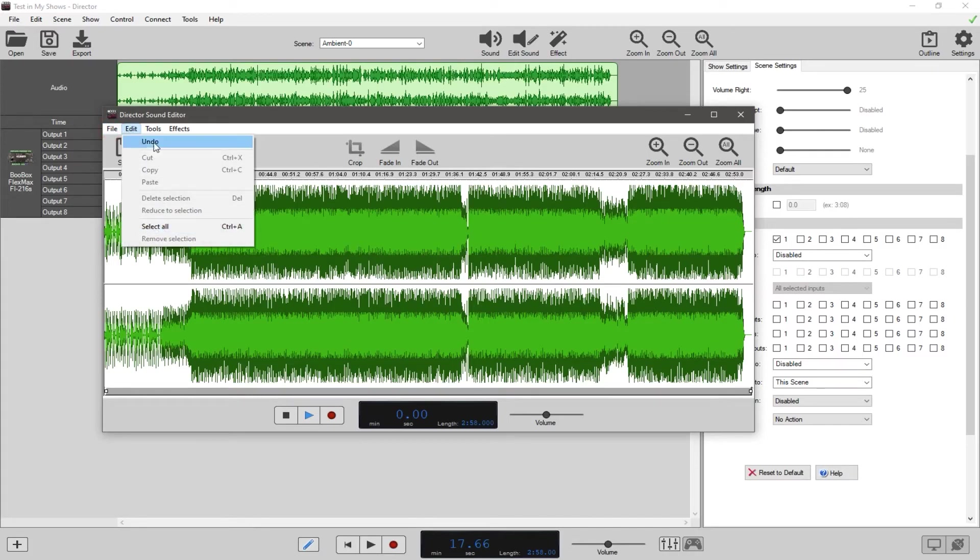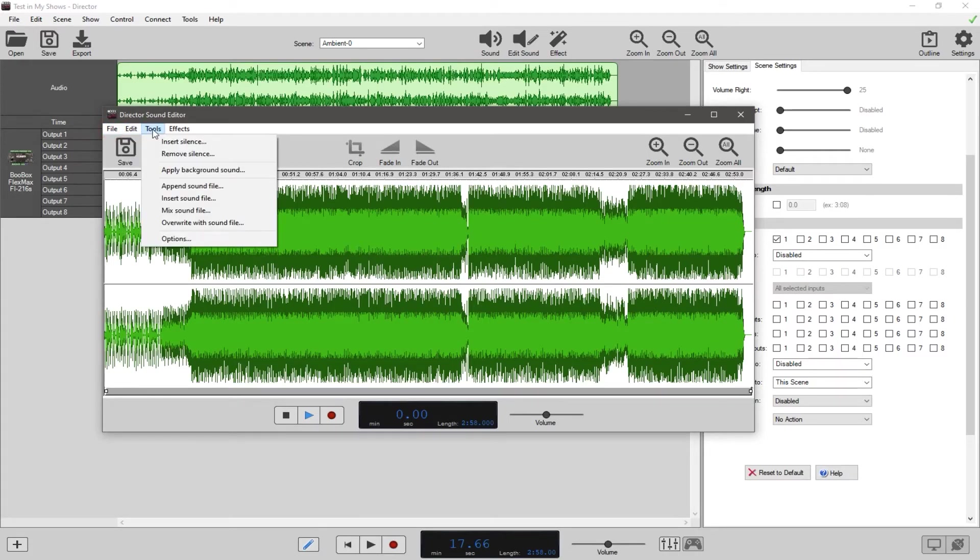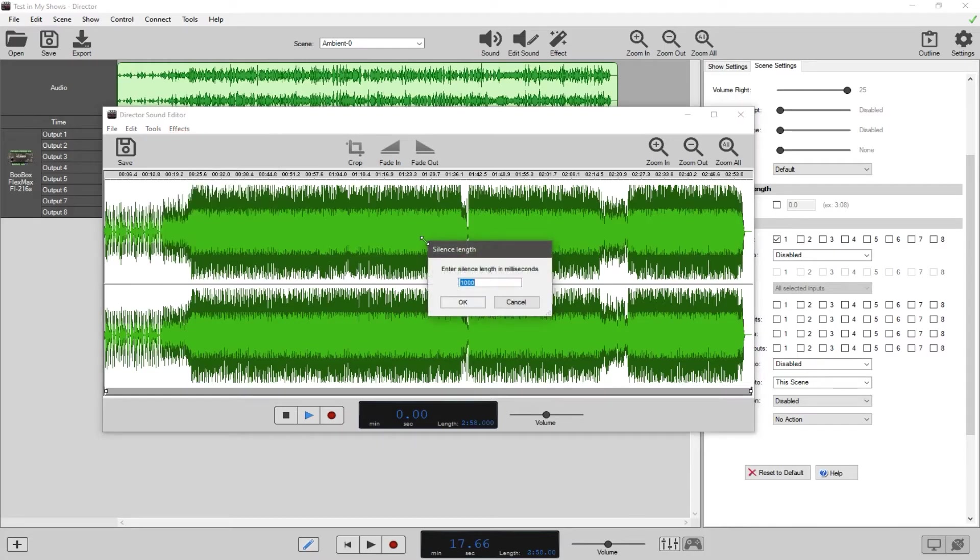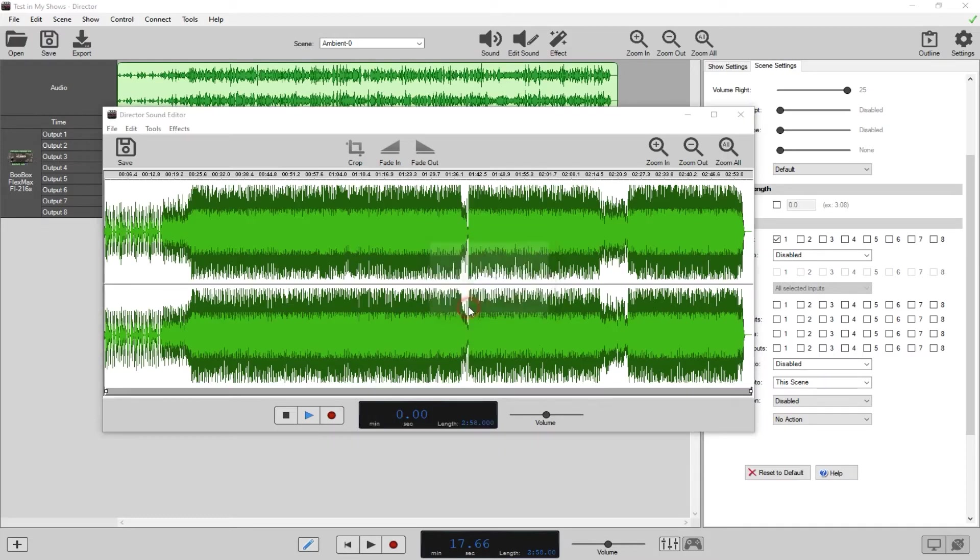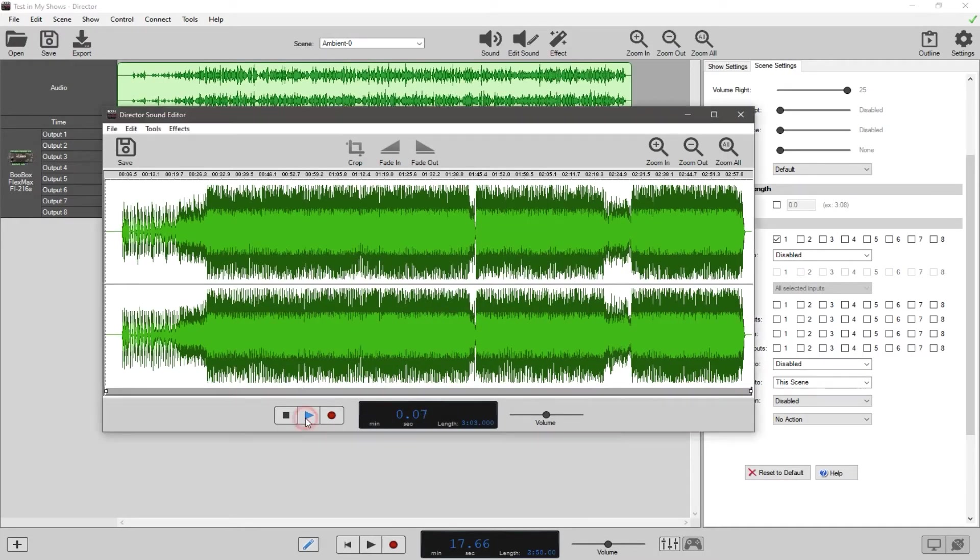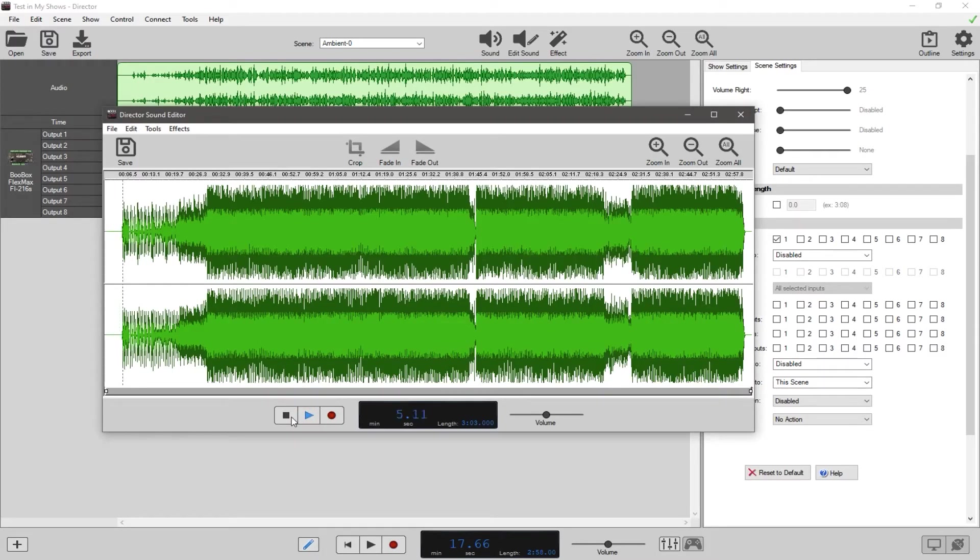Edit of course is just pretty common edit stuff - undo is a very handy one there. Tools, this is probably the one you'll use the most. You have things like insert silence. So let's say I want some silence, and this is in milliseconds - a thousand milliseconds equals one second. So let's say five thousand milliseconds is five seconds. There you go, that just added five seconds of silence to the beginning of the track.